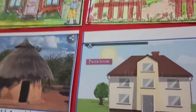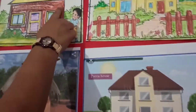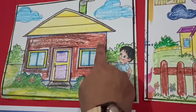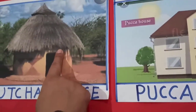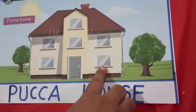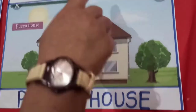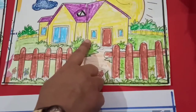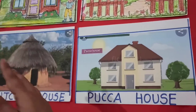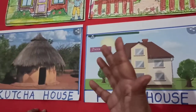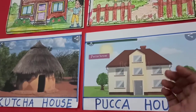See, lots of different types of houses are there. This is a wooden house. This is one kacha house. This is one flat or building. This is a big house. This is a small house, and there are many other types of houses.